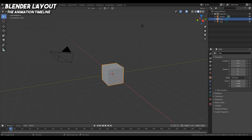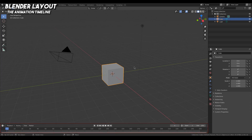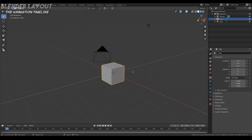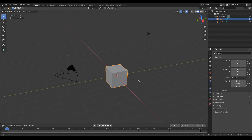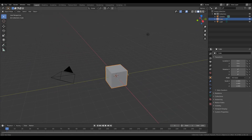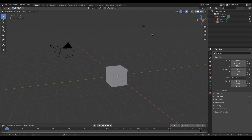Next I want to quickly mention that we have a timeline down here at the bottom which we'll be using for animation. This is not something you should worry about now, but just note that the timeline is there. That covers all the windows you're currently seeing in Blender — next let's talk about selecting objects.